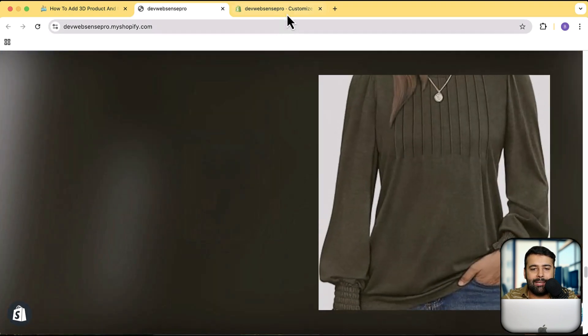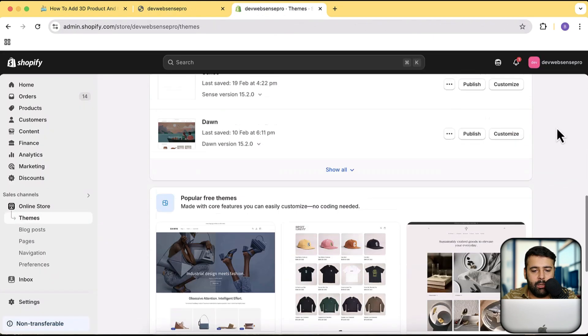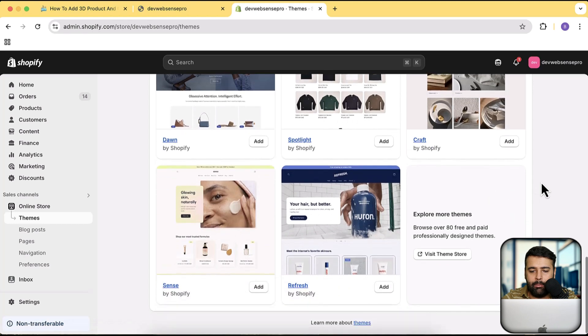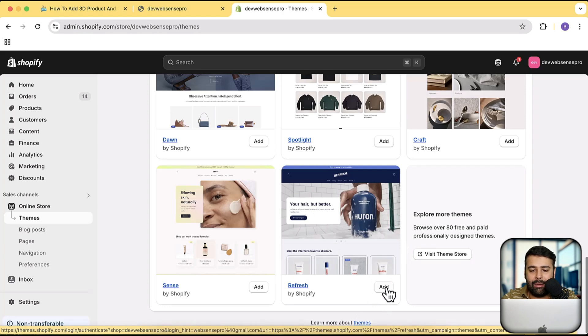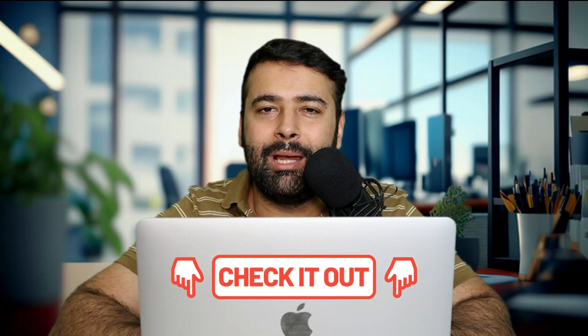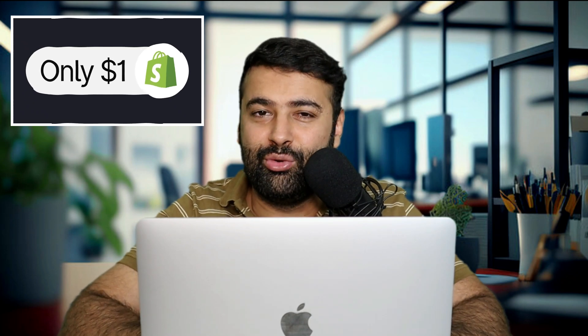Now without further ado, let me show you how to install this really easily on a fresh theme. I've previously used Dawn and Sense themes, but this time I'm going to install a fresh Refresh theme and show you how the section looks on it. Also, there is a link in the description — if you sign up through it you'll get your Shopify store for just one dollar a month, a limited time offer, so make sure to use it.